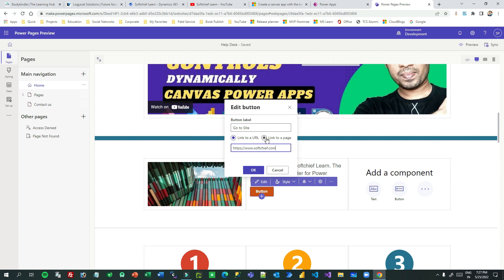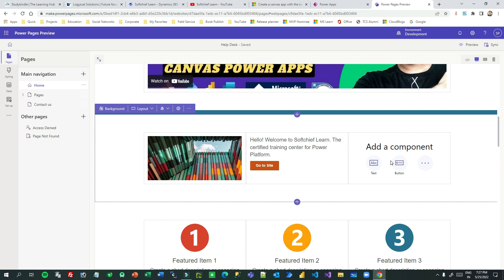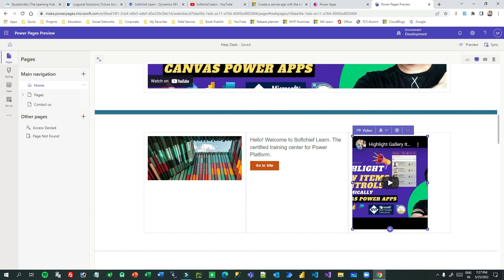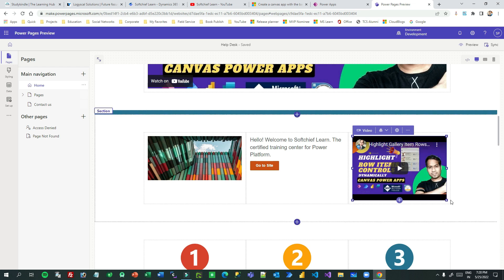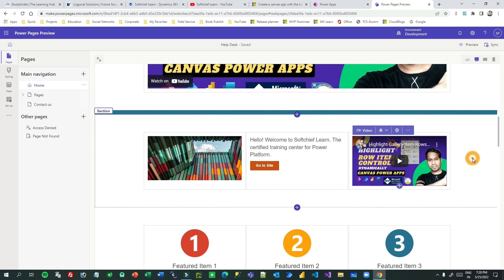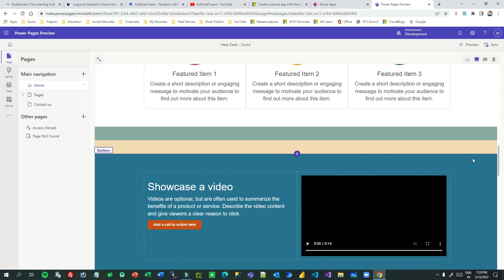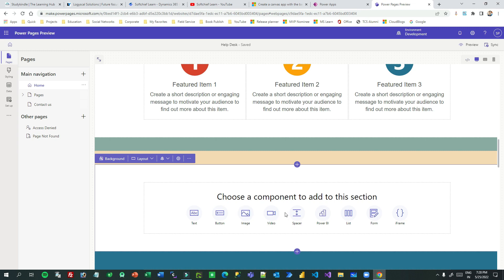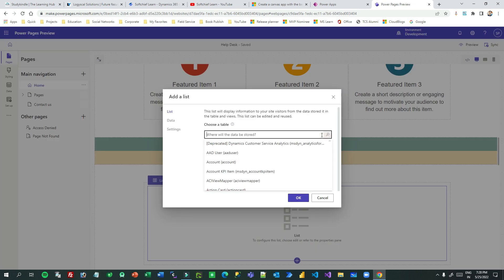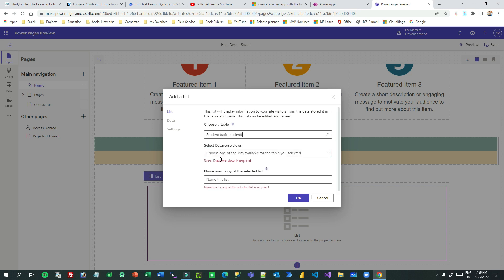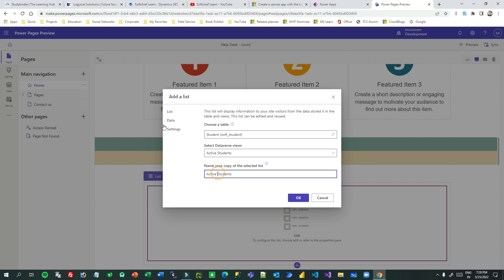If you want to associate another web page of your Power Pages site, you can choose that option instead of an external URL. You can also associate a YouTube URL. You can drag and resize components, and the padding and spacing are already defined in the Styling panel on the left. You can use your own imagination and design style — you can insert lists, forms, iframes, and more. For example, to display a Dataverse table list, I can choose the Student table and select a view to display.